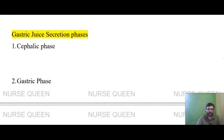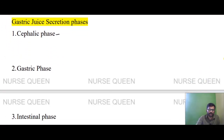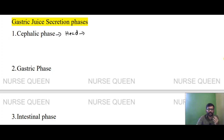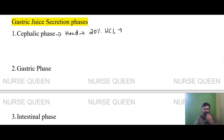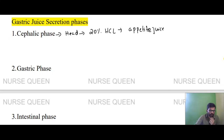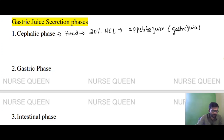There are three phases of gastric juice secretion. The cephalic phase is related to the head. When we see food, about 20% of HCl is produced in the cephalic phase. This phase involves anticipatory gastric juice secretion related to appetite and sight of food.